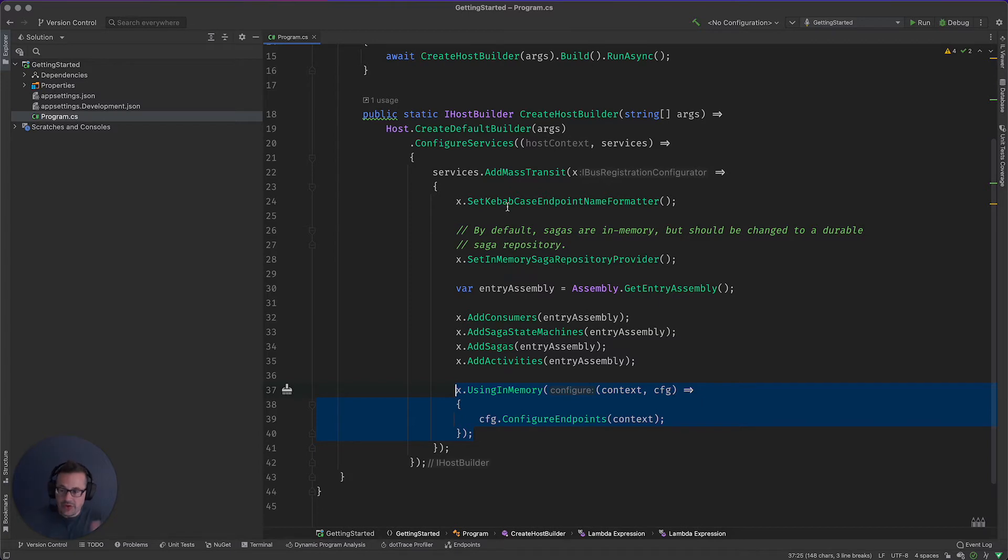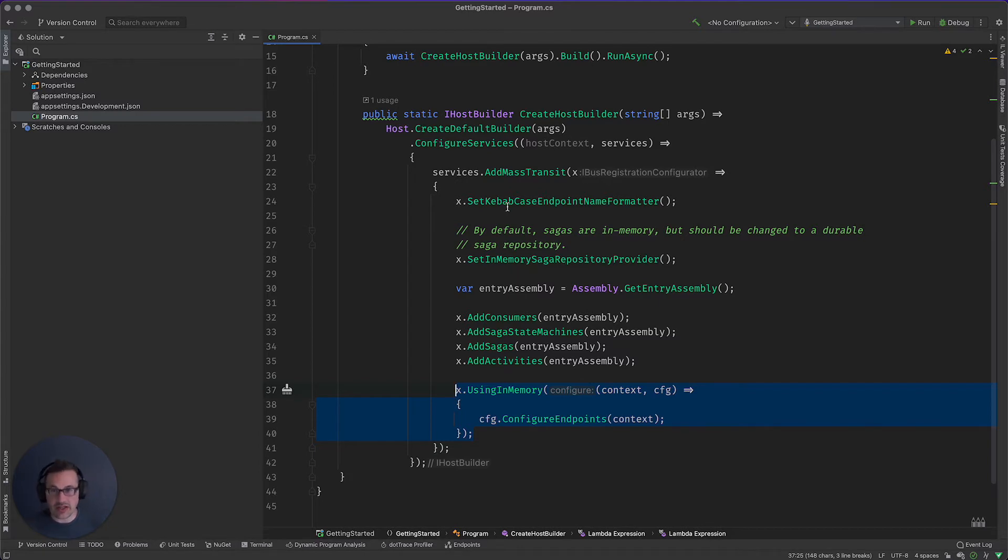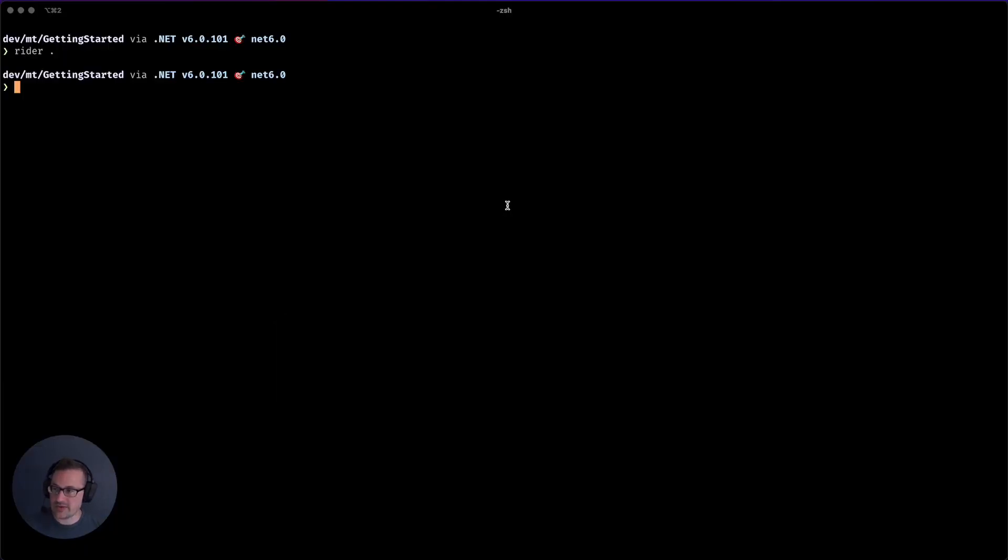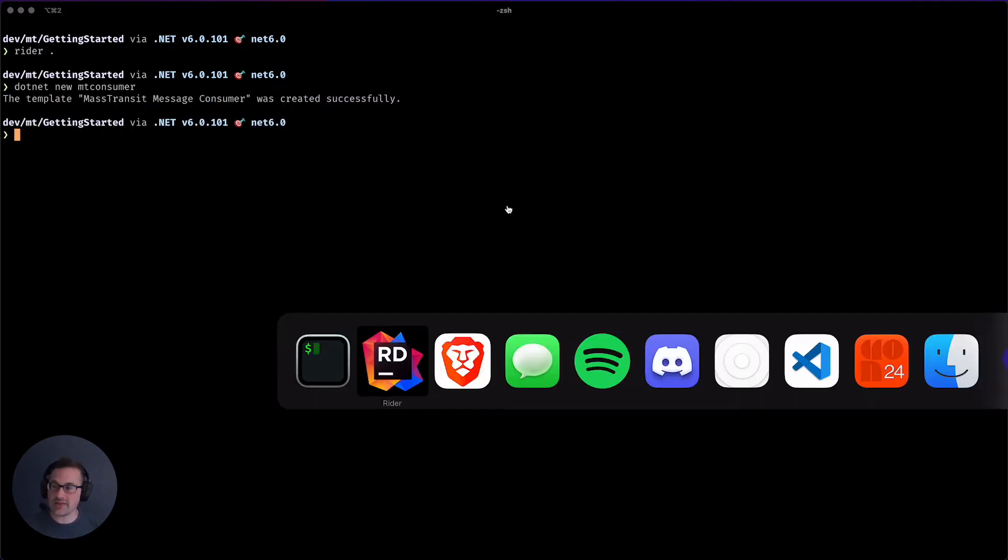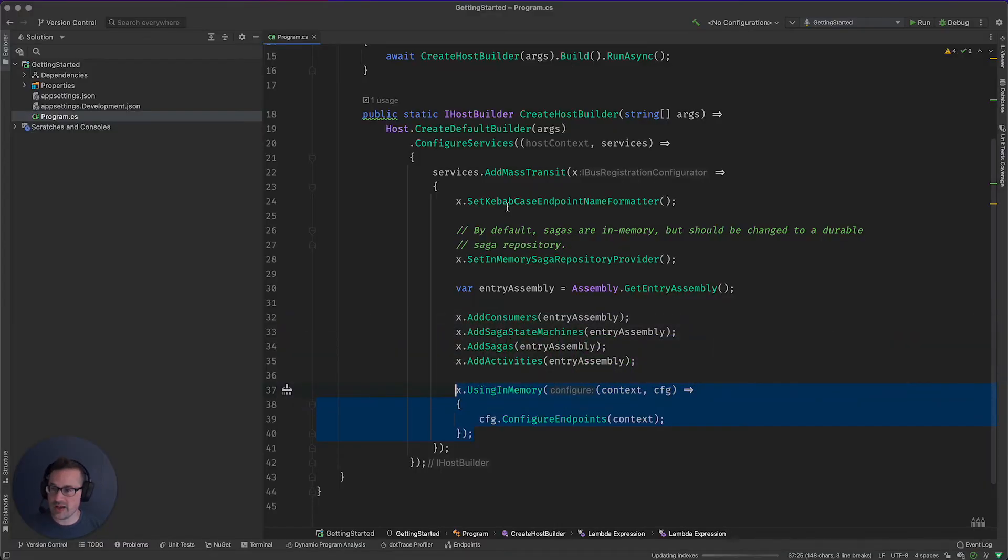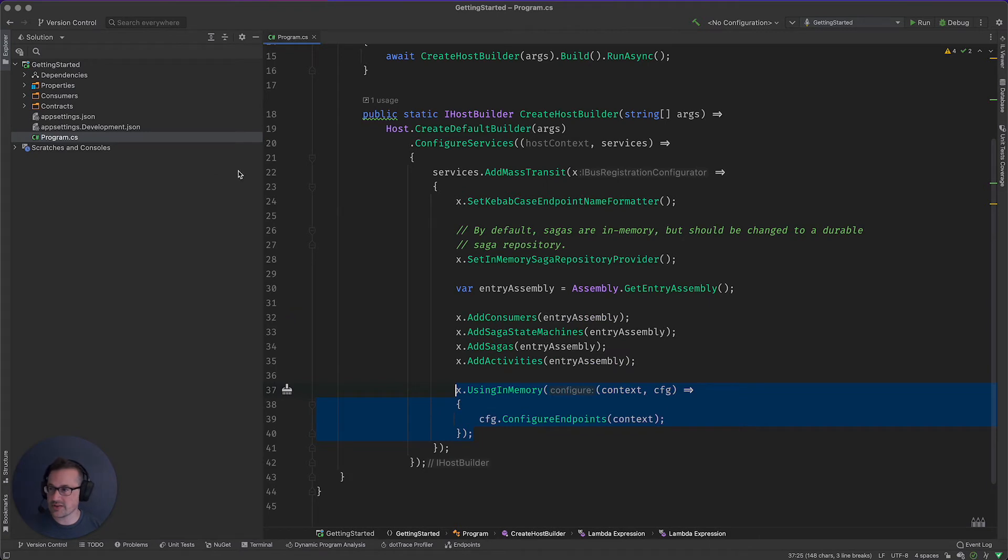So you're done, right? We've already said this is everything you need to get MassTransit up and running. Well, everything you need except for a consumer and a message. And for the consumer message, we have, of course, dotnet new mt consumer. This is going to make a very unimaginatively named consumer and message for us.